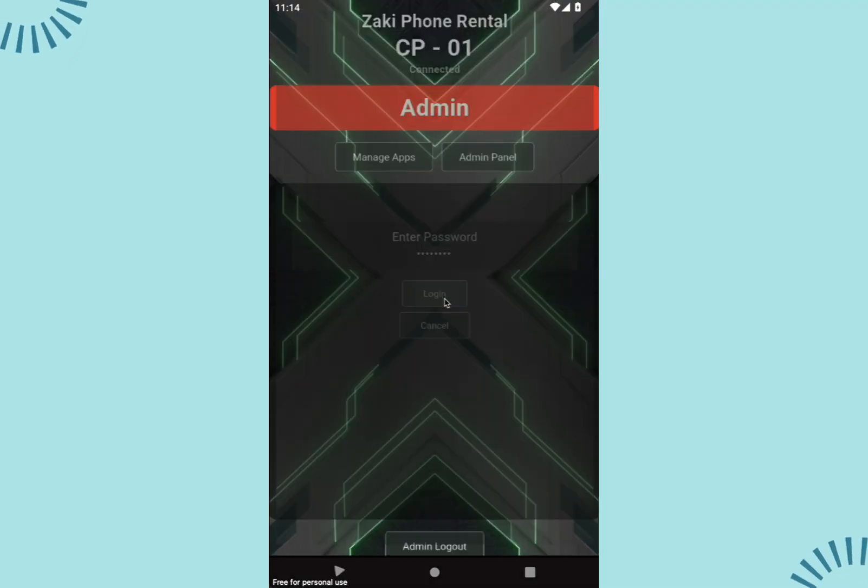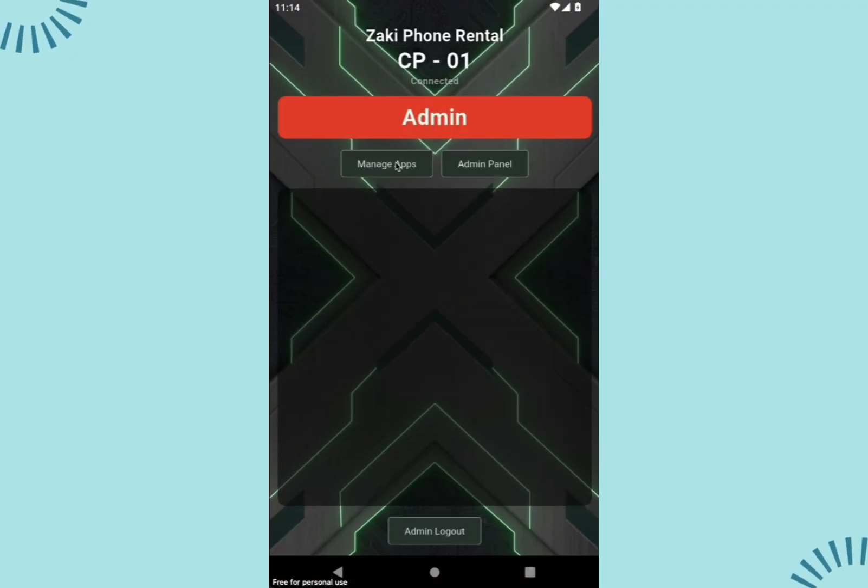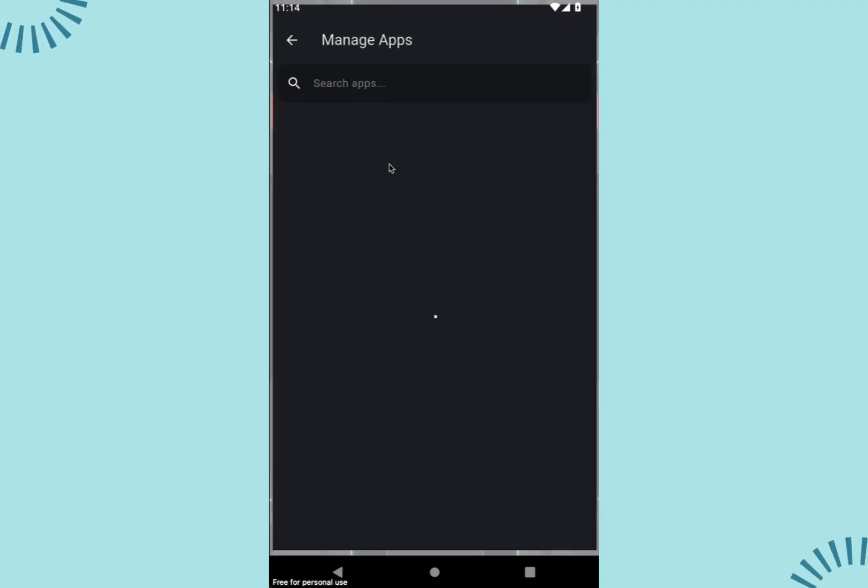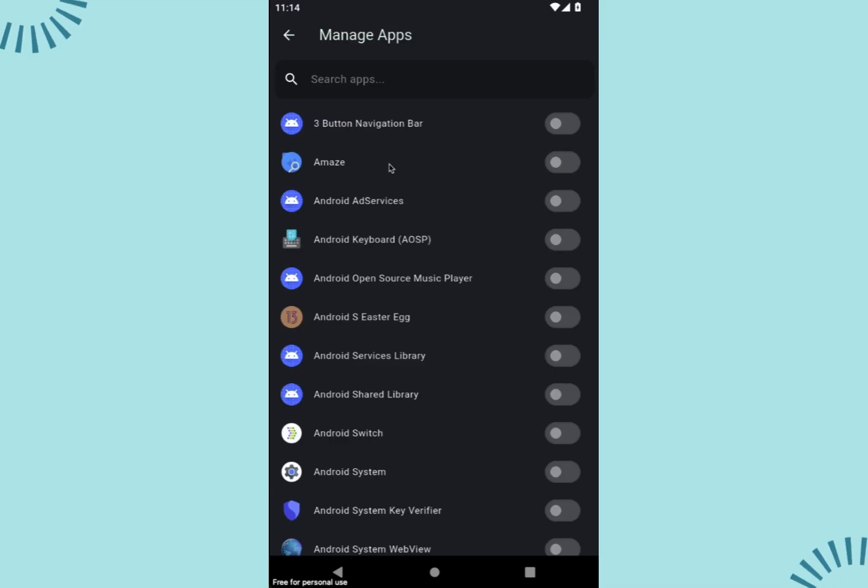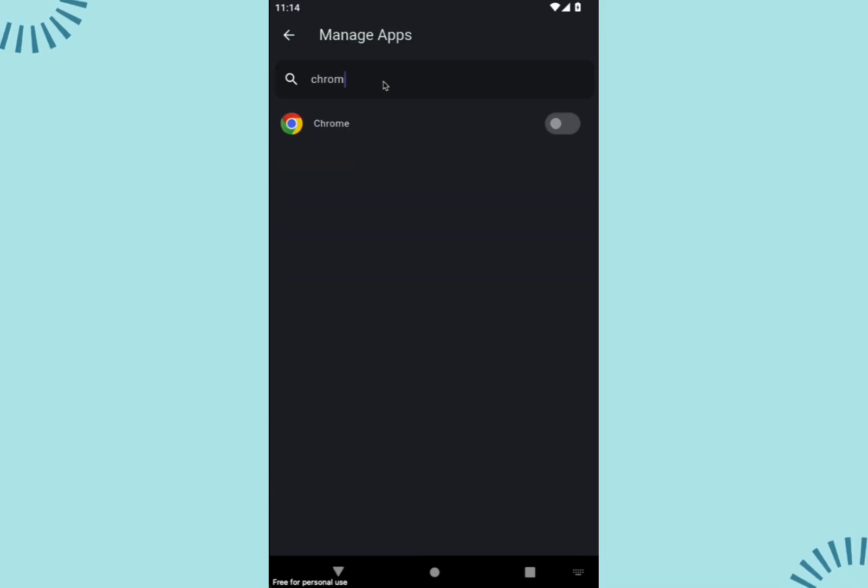To add apps to the dashboard, log in again to the admin panel, click manage apps, and select which apps will be available for renters to use.